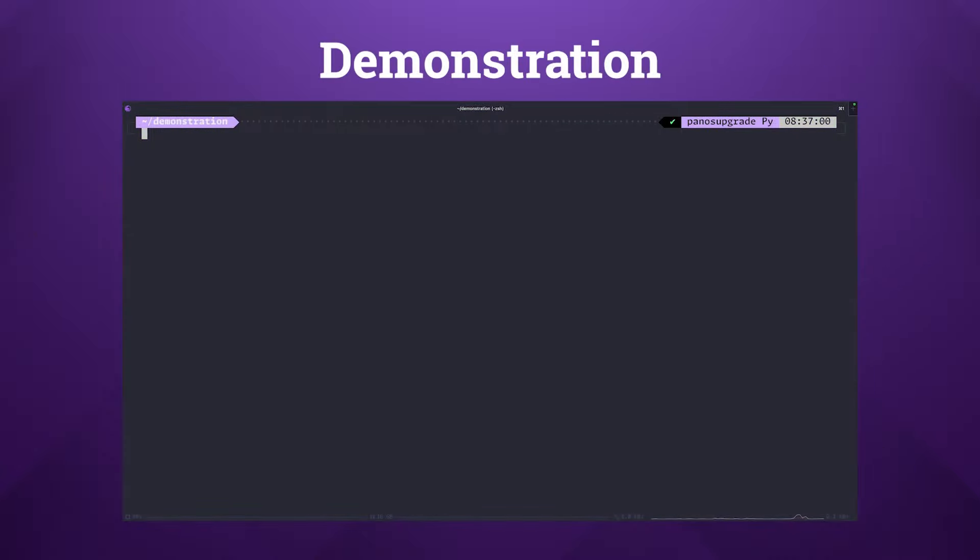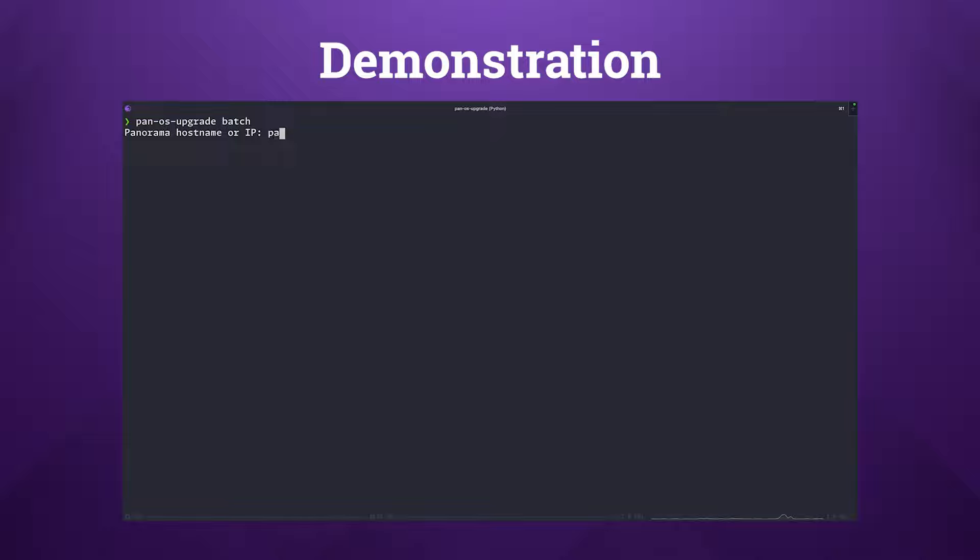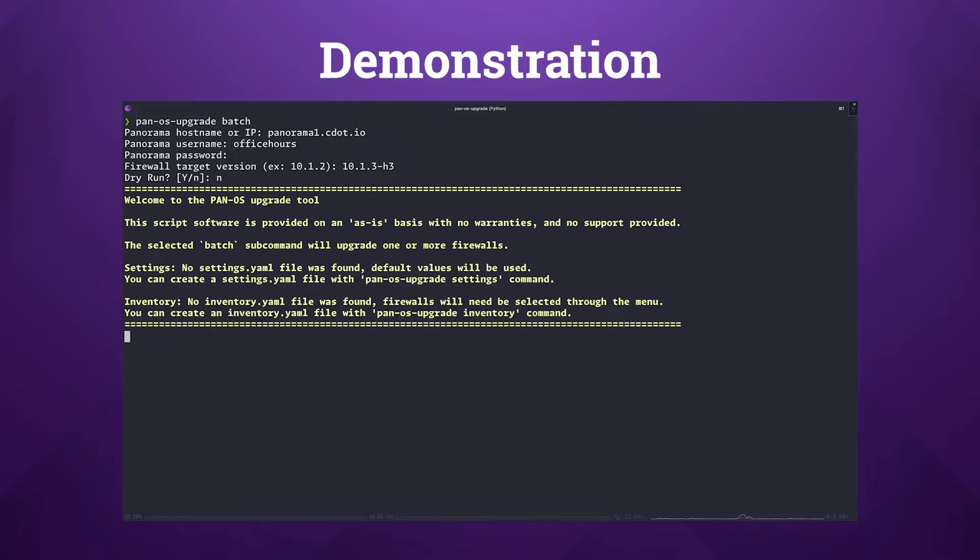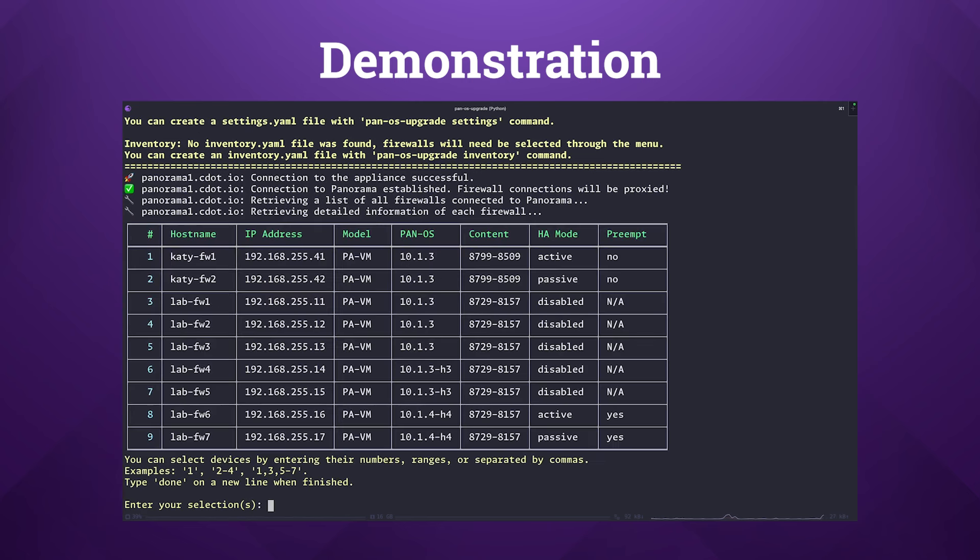In this section we'll walk through a demonstration of using the PAN-OS upgrade tool in batch mode. To begin, we execute the command pan-os-upgrade batch. This initiates the upgrade process for the devices connected to panorama. The script will prompt for the essential details: the hostname or IP address of panorama, username and password, and target version of the remote firewalls. During this process you'll encounter a menu selection screen for choosing which devices to upgrade. This screen appears because there isn't an inventory.yaml file in my current working directory. If there was, it would automatically supply the list of devices to upgrade, bypassing this manual selection step.